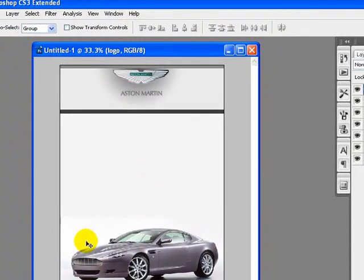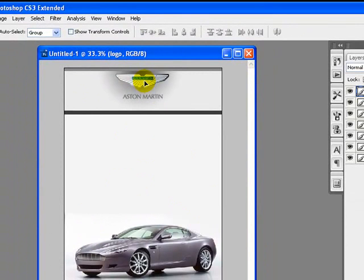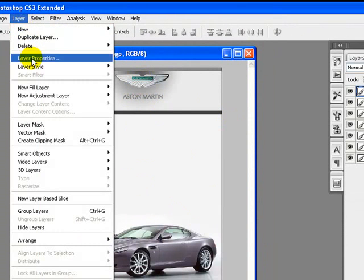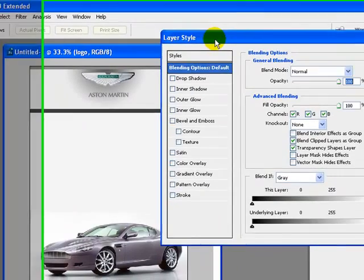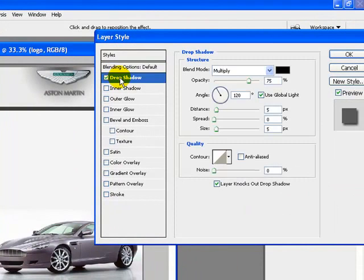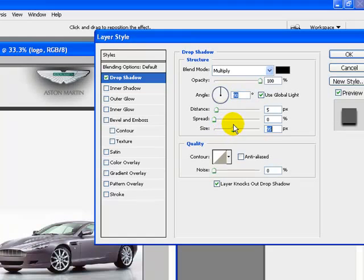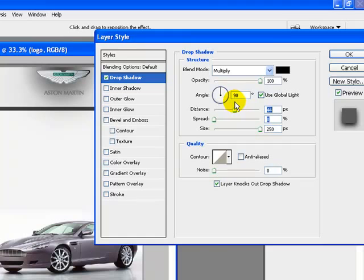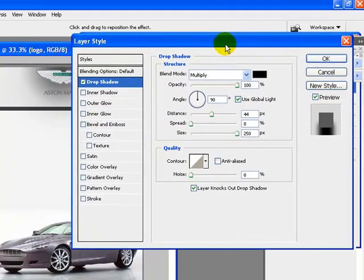Now I'll apply some drop shadows to my logo. Go to the Layer menu, Layer Styles, and Blending Options. Check the Drop Shadow option. I'll increase the opacity to 100 percent, set the angle to 90 degrees, increase the size to 50 pixels, keep spread at 0 percent, and increase the distance to 44 pixels. Click OK to apply these settings.